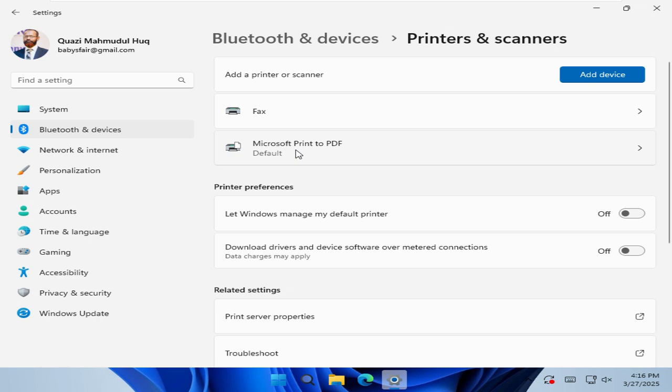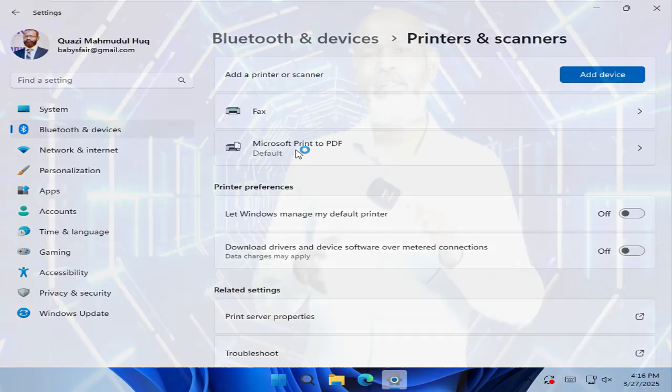This is the easiest way to set a printer as default in Windows 11 computer. This is all for today. Hope this tutorial is helpful for you. Keep watching for next tutorial. Thank you very much.